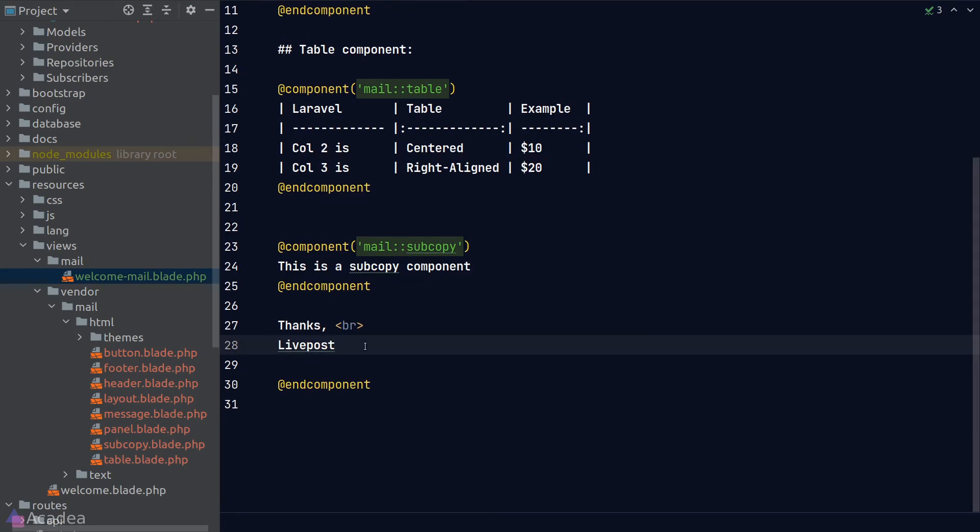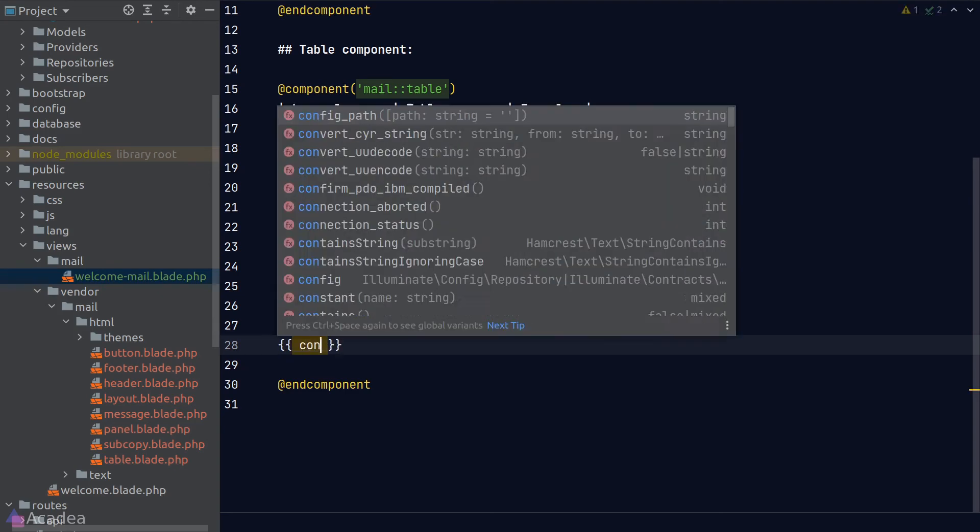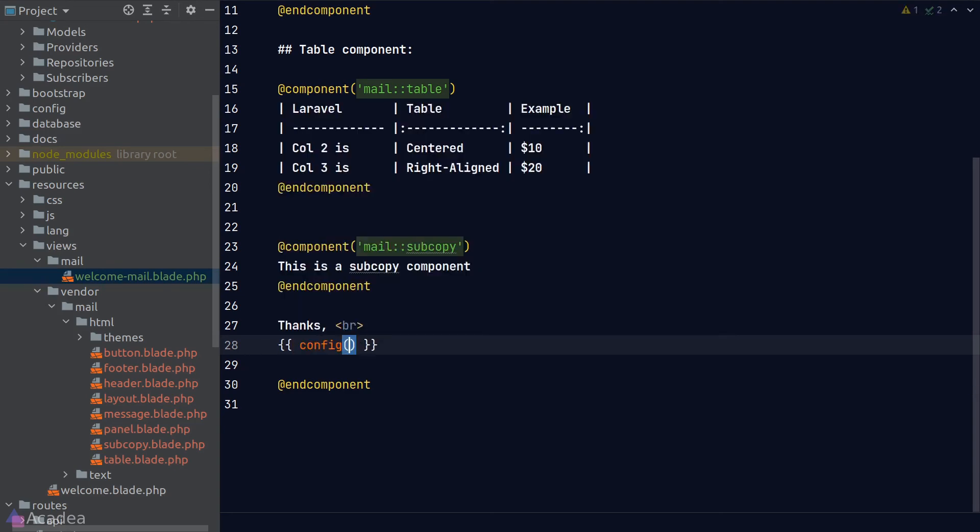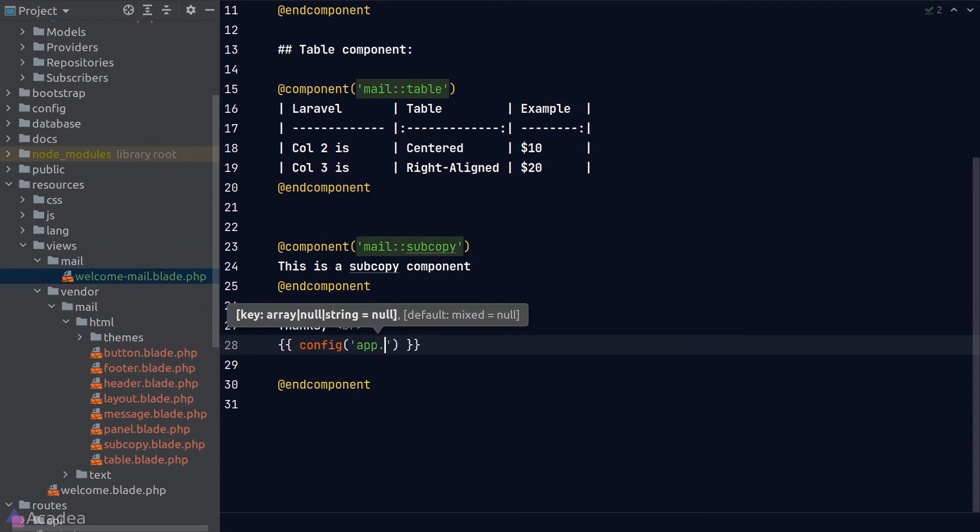We did put our app name in the .env file, and Laravel stores this value in one of the config files. We can get our config value by using the config helper function, and the key to it is app.name. Again, the config function accepts dot notation, which is a reference to a value in Laravel's configuration files.